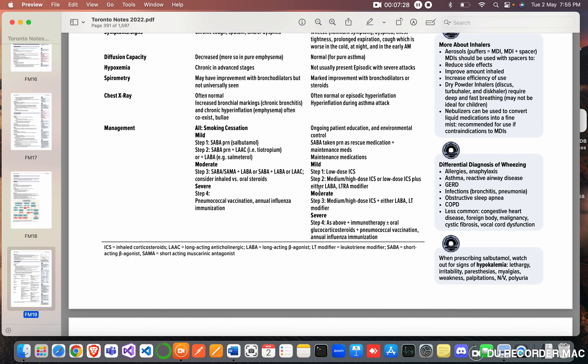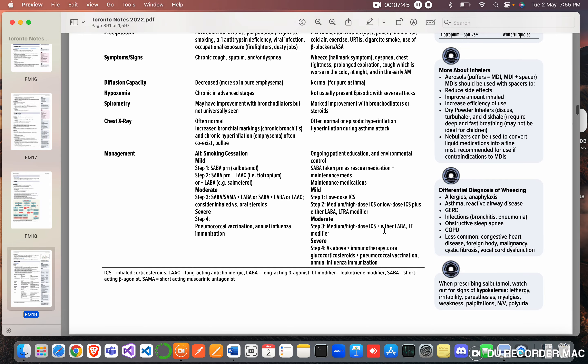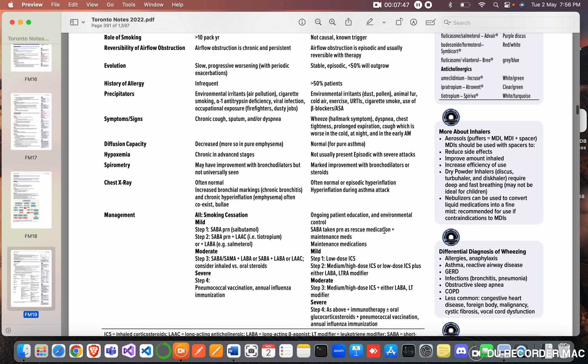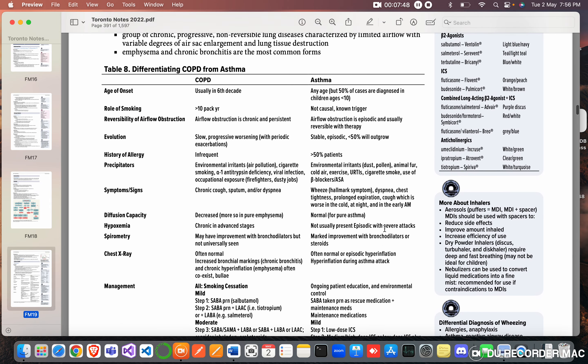And moderate is medium to high dose ICS, inhaled corticosteroids plus either long-acting beta agonist or leukotriene modifier. Severe: immunotherapy, oral glucocorticoid steroids, pneumococcal vaccination, influenza vaccination.